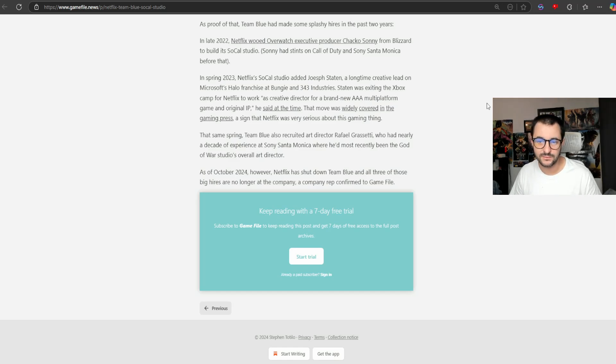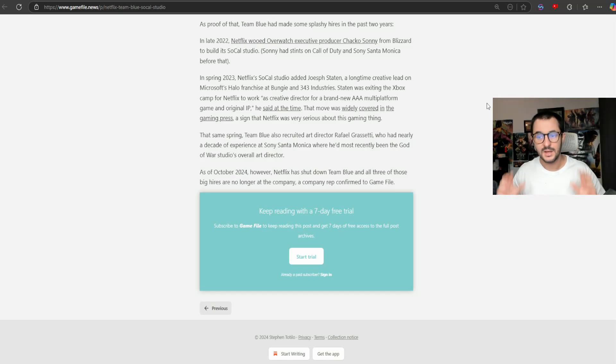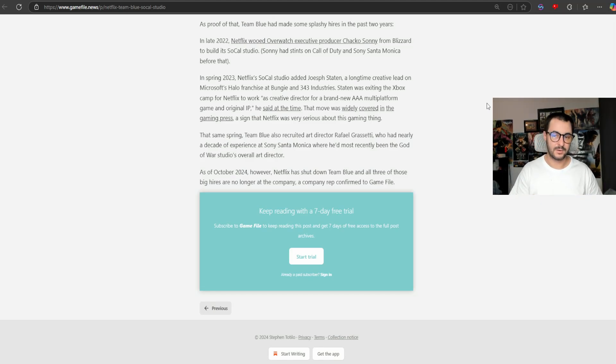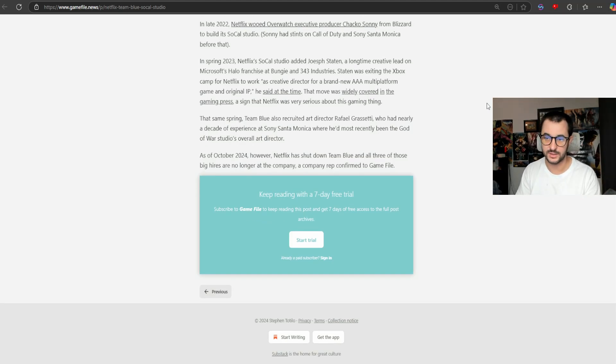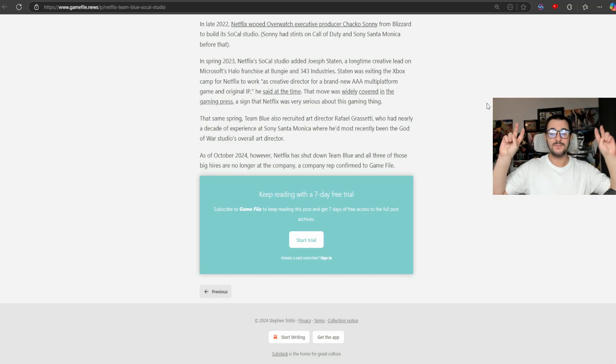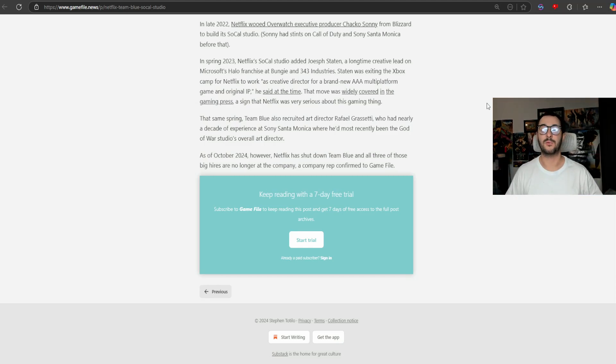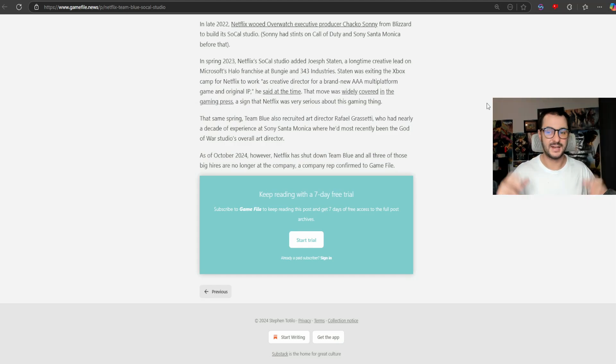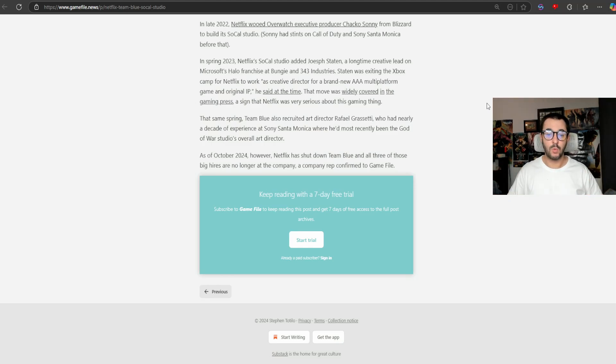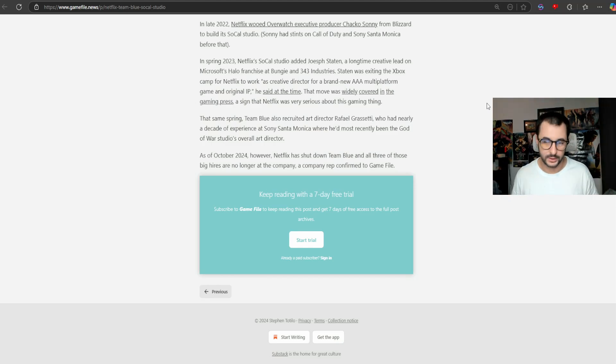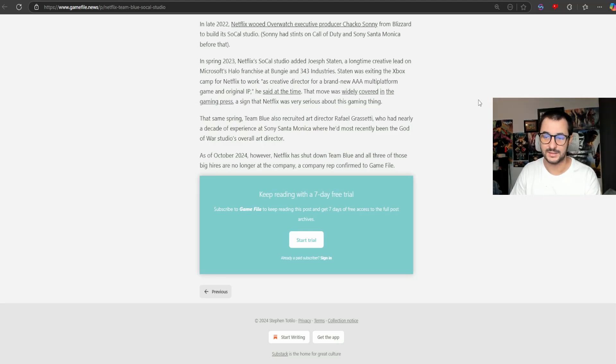In spring 2023, Netflix's SoCal studio added Joseph Staten, a long-time creative lead of the Microsoft Halo franchise at both Bungie and 343 Industries. He was exiting the Xbox camp for Netflix to work as creative director for a brand new AAA multi-platform game on an original IP. That move was widely covered in all gaming outlets as a sign that Netflix was serious about going into gaming.